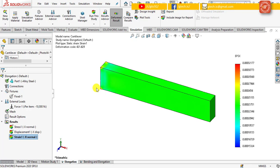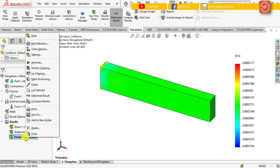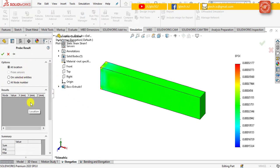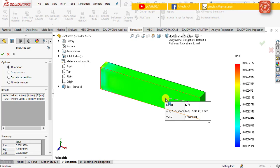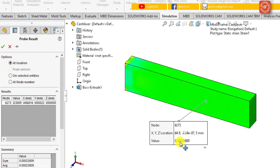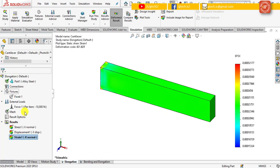Now we are going to use the probe tool. Move to strain 1, right click on it and click probe. After opening the probe result window, click anywhere away from the fixed end. I will now demonstrate how this strain value is calculated from the equation. The strain value is 0.00023809; in your case, the result may deviate slightly.